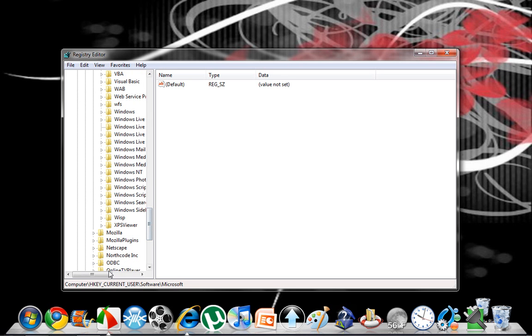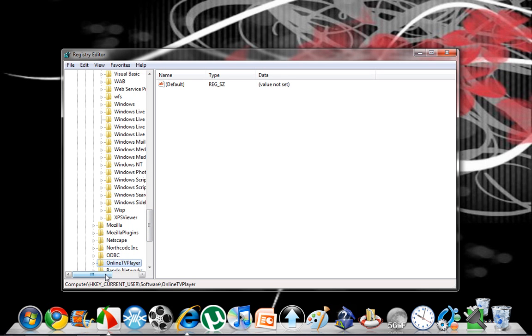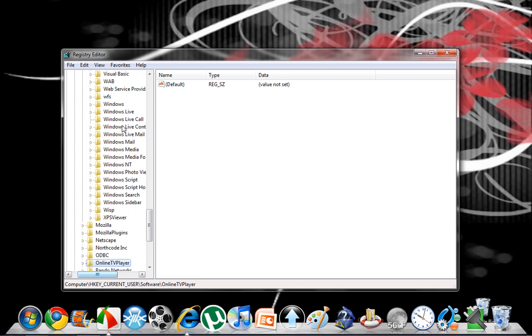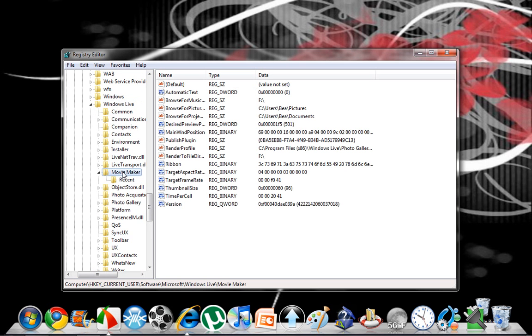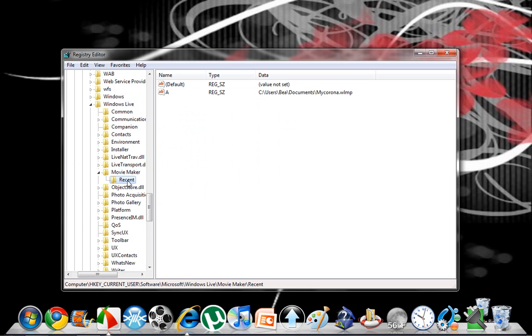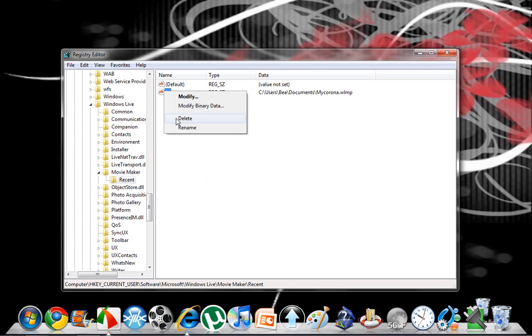And then come all the way down to Windows Live, and then you'll see a movie maker recent folder. Here's the file that we want to delete, so we're just going to go ahead and right-click that and delete it.